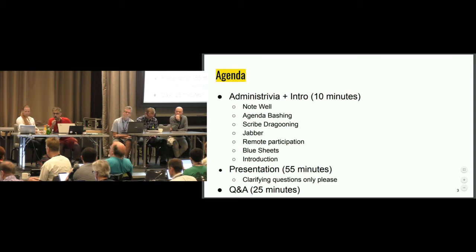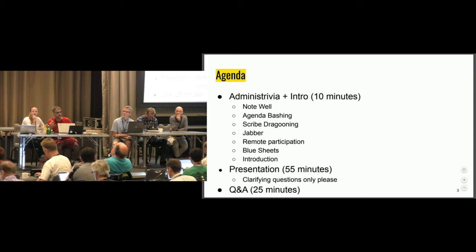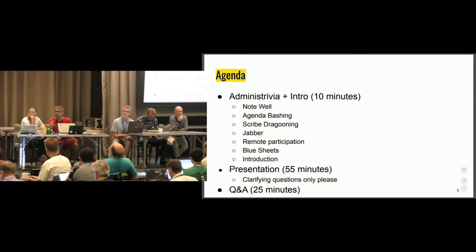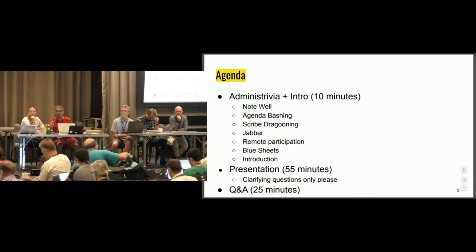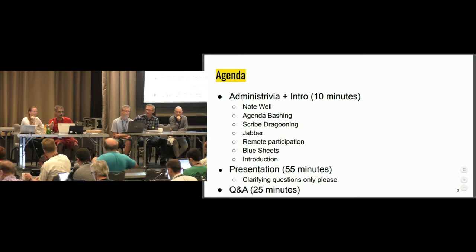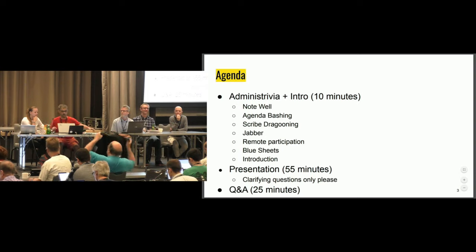Can we solicit a scribe? Somebody's going to take minutes — come on, volunteer. We have the recording. All right. And the blue sheets.